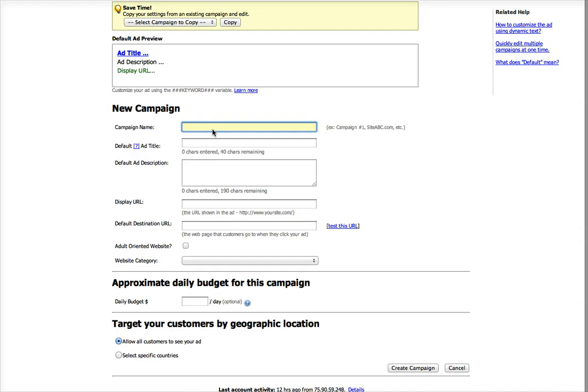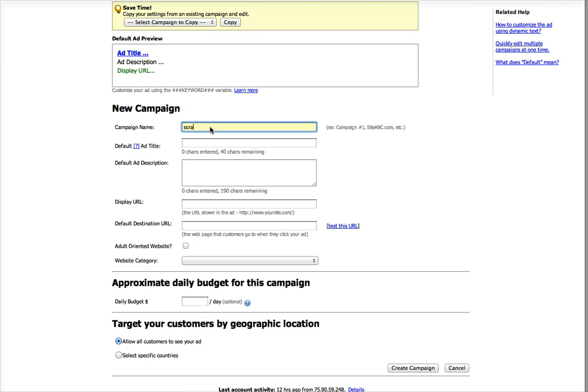So my new campaign name, I'll just put scrapbook.com. If I were going to run more than one campaign for that offer, I'd probably put a number or something, but that's not important.